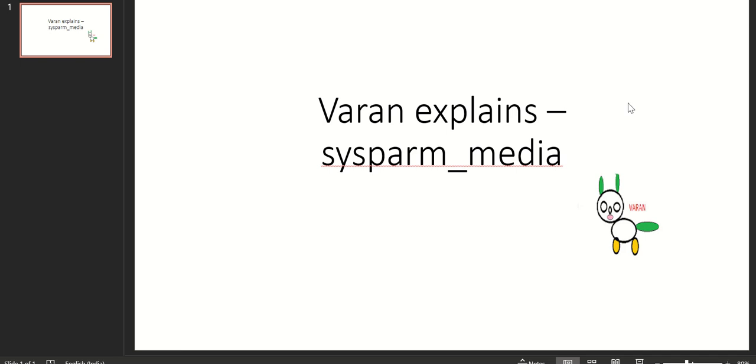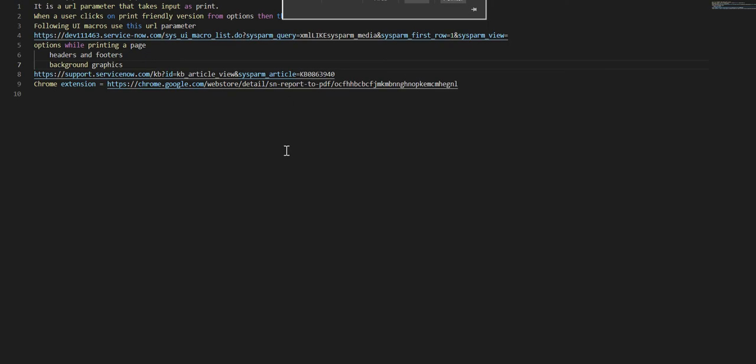Hi everyone, this is Anil. In this video I will explain a URL parameter called sysparm_media. It's a URL parameter that takes input as value as print. When a user clicks on print friendly version from options, then this page opens up.